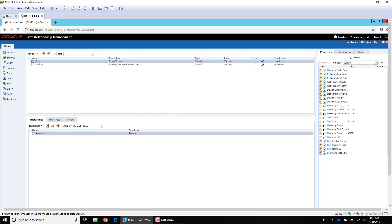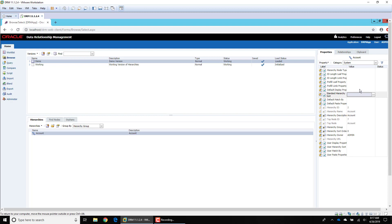The other property I want to mention is the standard hierarchy sort. It can be easy to confuse because you have standard hierarchy sort as well as user hierarchy sort and so forth. Anything you see marked as 'user' will only take effect for whoever is currently logged into DRM, whereas something like standard hierarchy sort is going to apply to all users.